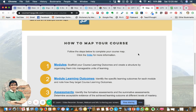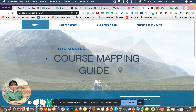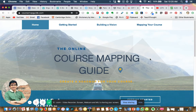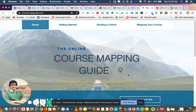I would encourage those who want to embark on online course development or an online program to go through the content of this website. I think it's worth spending a few hours studying everything here, as it would give you a good head start. Once again, I would like to show my appreciation to the University of California San Diego for providing this material to the public. Thank you for listening, and I hope you find this information useful to guide you in your online program journey.